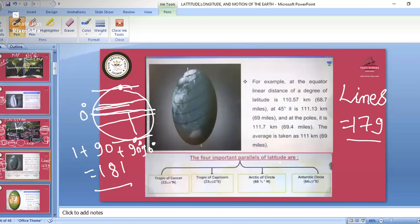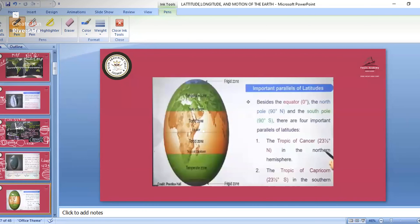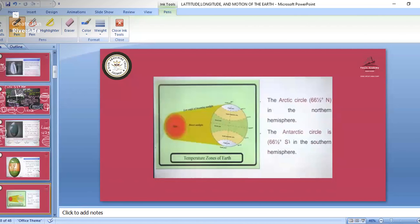The four important parallels of latitude are: the Tropic of Cancer at 23.5 degrees north, the Tropic of Capricorn at 23.5 degrees south, the Arctic Circle at 66.5 degrees north, and the Antarctic Circle at 66.5 degrees south. Besides these, we have the north pole at 90 degrees north and the south pole at 90 degrees south.